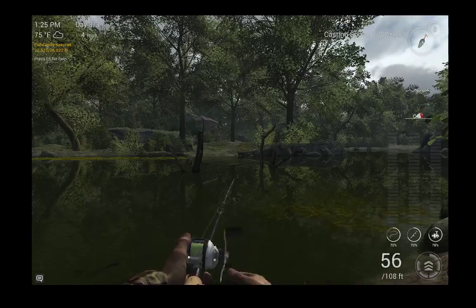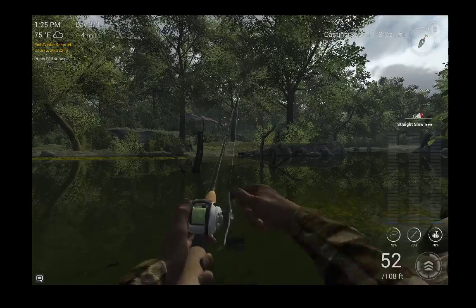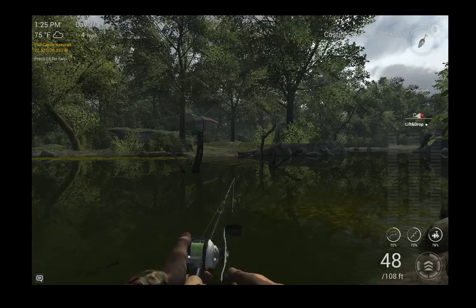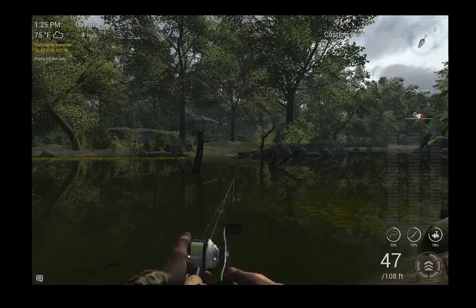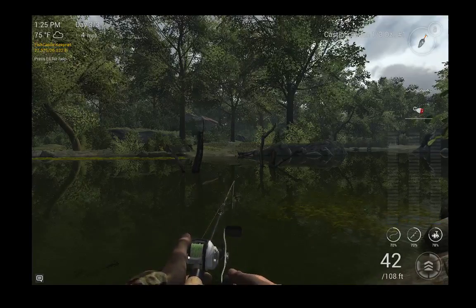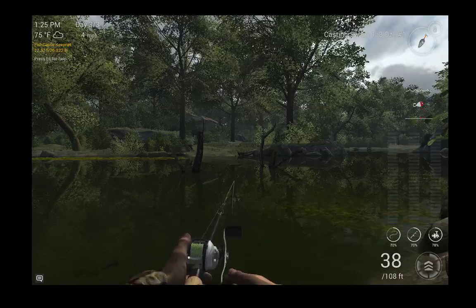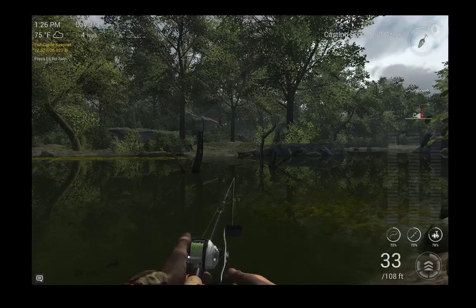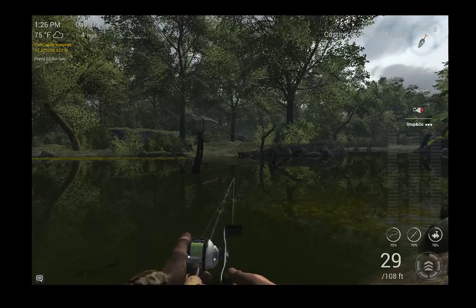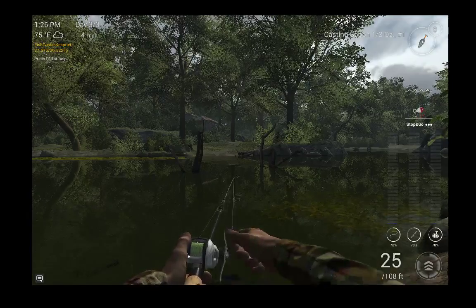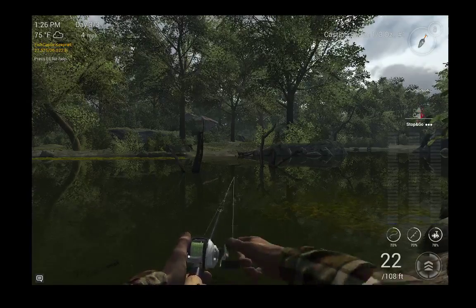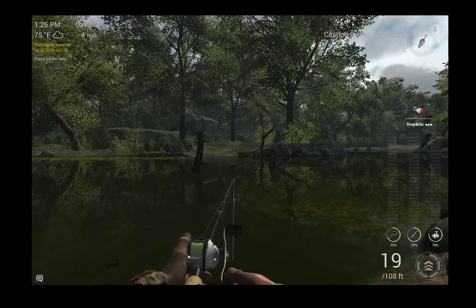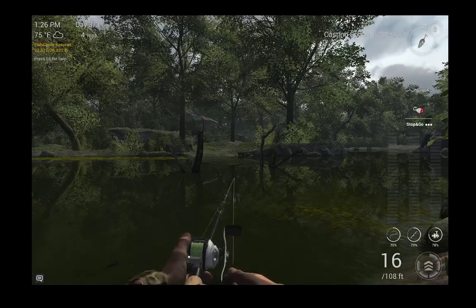And then as you can see, it's just kind of dragging along the bottom there a little bit. So I'm just going to do the lift and drop up to about 50 feet or so, and I transition back into a stop and go. I just pretty much stay on that one line, and I have caught all of those fish essentially using this technique.